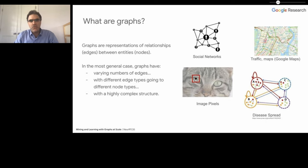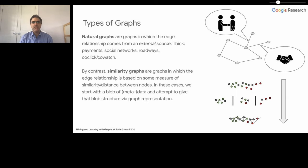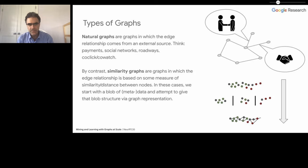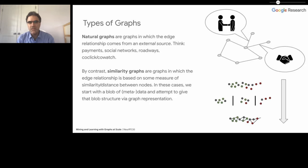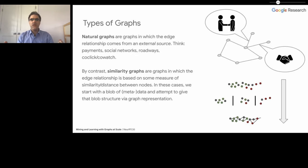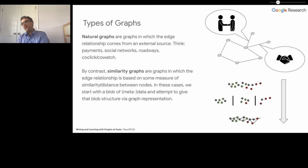In general, we deal with two types of graphs: natural graphs and similarity graphs. In the case of natural graphs, the edges are given to us by an external source. An example is a social network with friendship relations declared by the users. On the other hand, for similarity graphs, we are only given some metadata on each node, and we have to build a nearest neighbor graph — what we call the similarity graph. This nearest neighbor graph is built by looking at the metadata on nodes and constructing a similarity relationship, and then we use this nearest neighbor graph while processing the data.